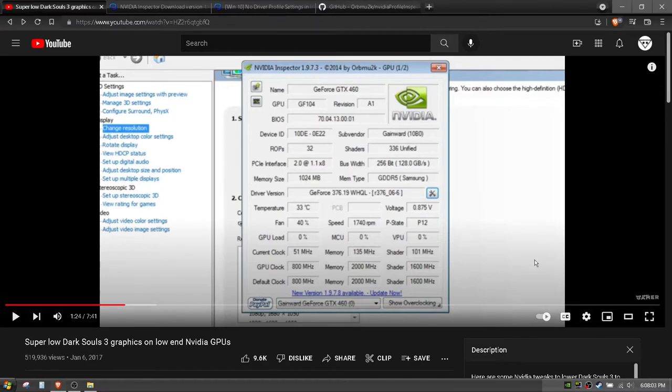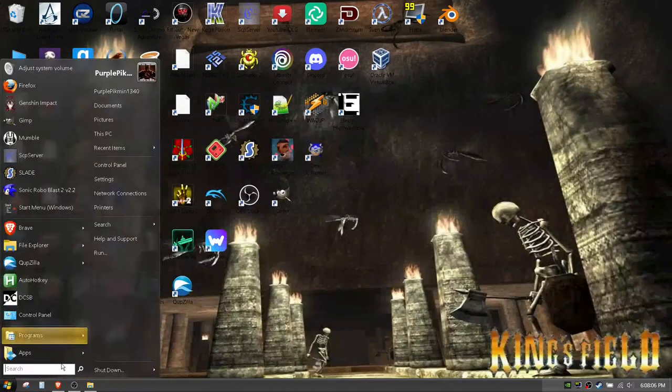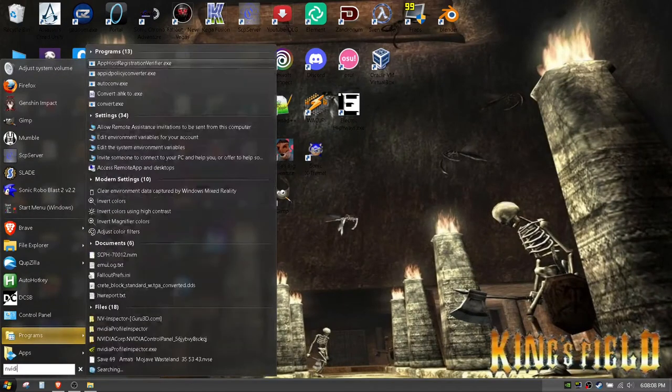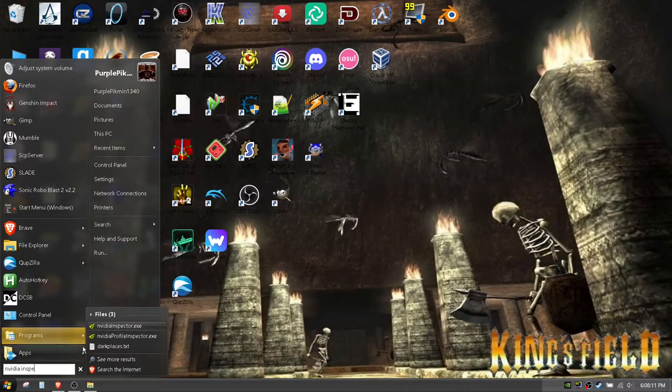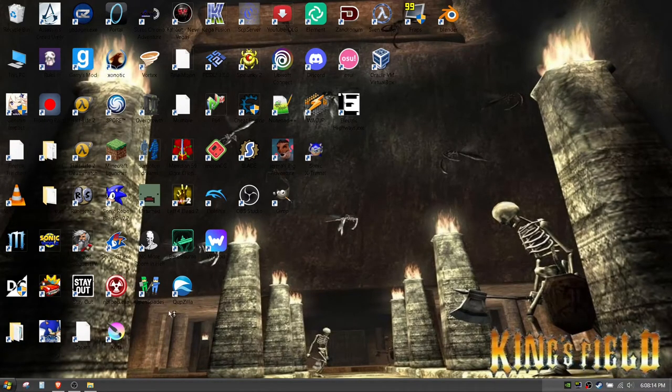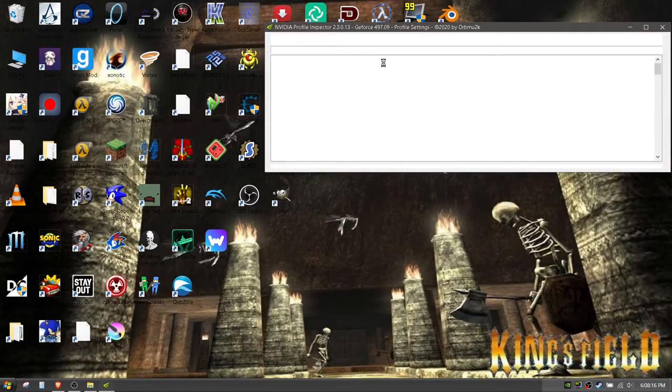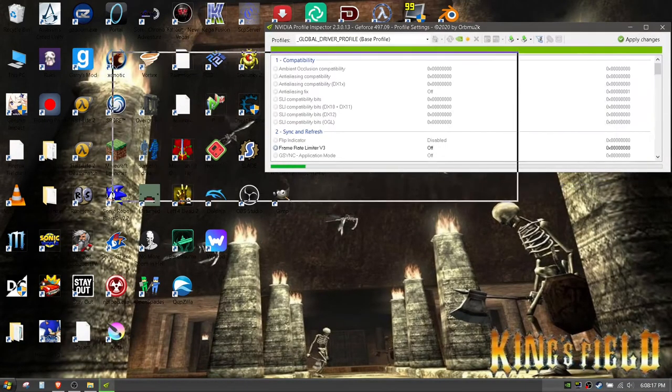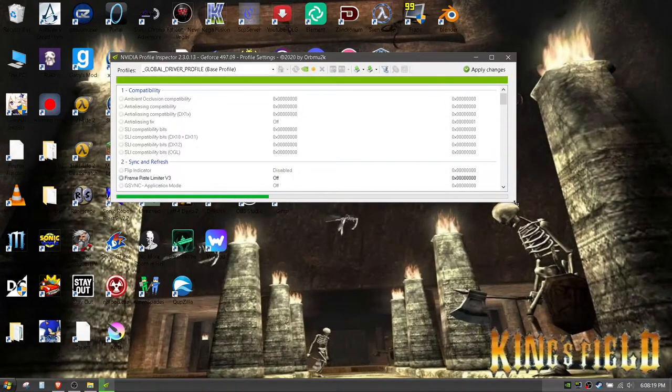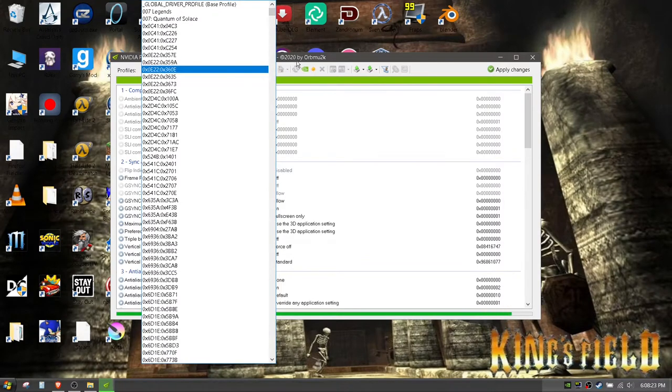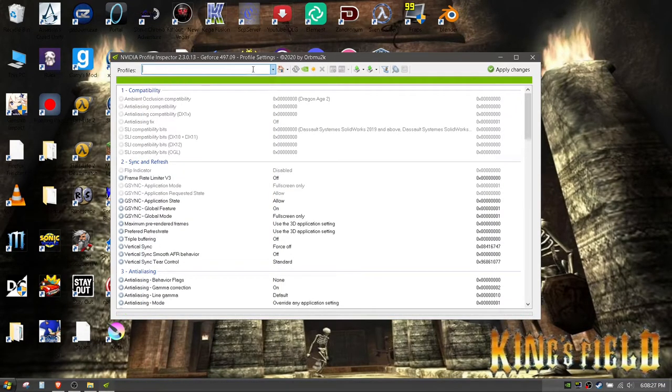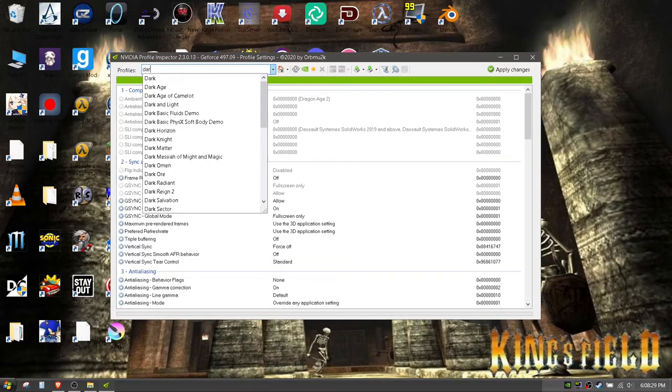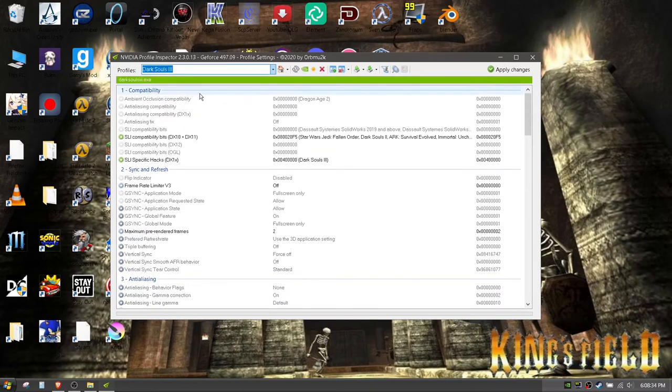Now we're gonna go through and actually do what he does so you can follow along. We go to the Profile Inspector, wait for that to open. We don't want to go through a bunch of menus, we're efficient people. We go Dark Souls and then we pick Dark Souls 3.